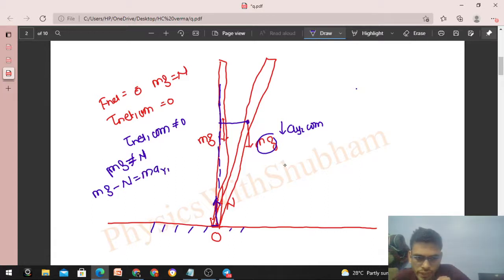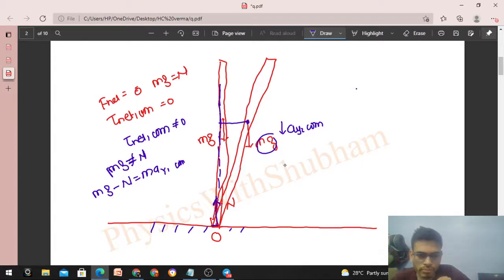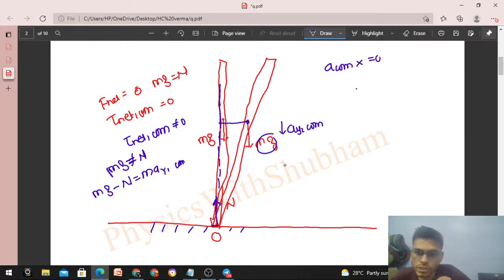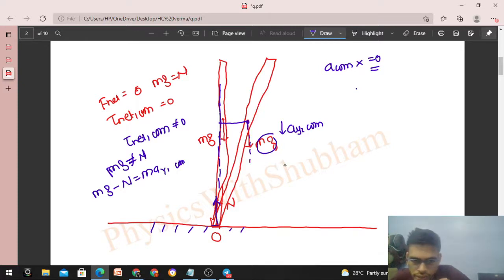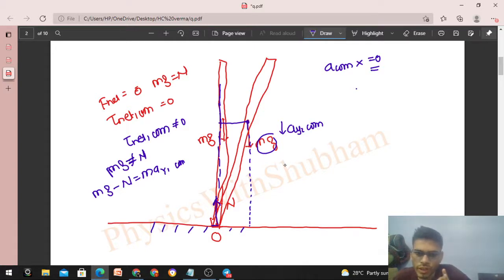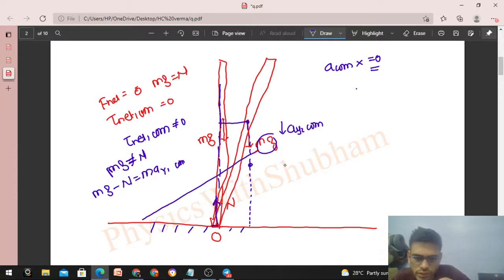For studying the motion of the rod, observe how many forces are acting — two forces, and both are in the vertical direction. There is no force in the horizontal direction, which means the acceleration of the center of mass in the horizontal direction is zero. So looking at the line of motion of the center of mass, it will move vertically downward. It cannot move horizontally because there is no force in that direction and there was no initial horizontal velocity.